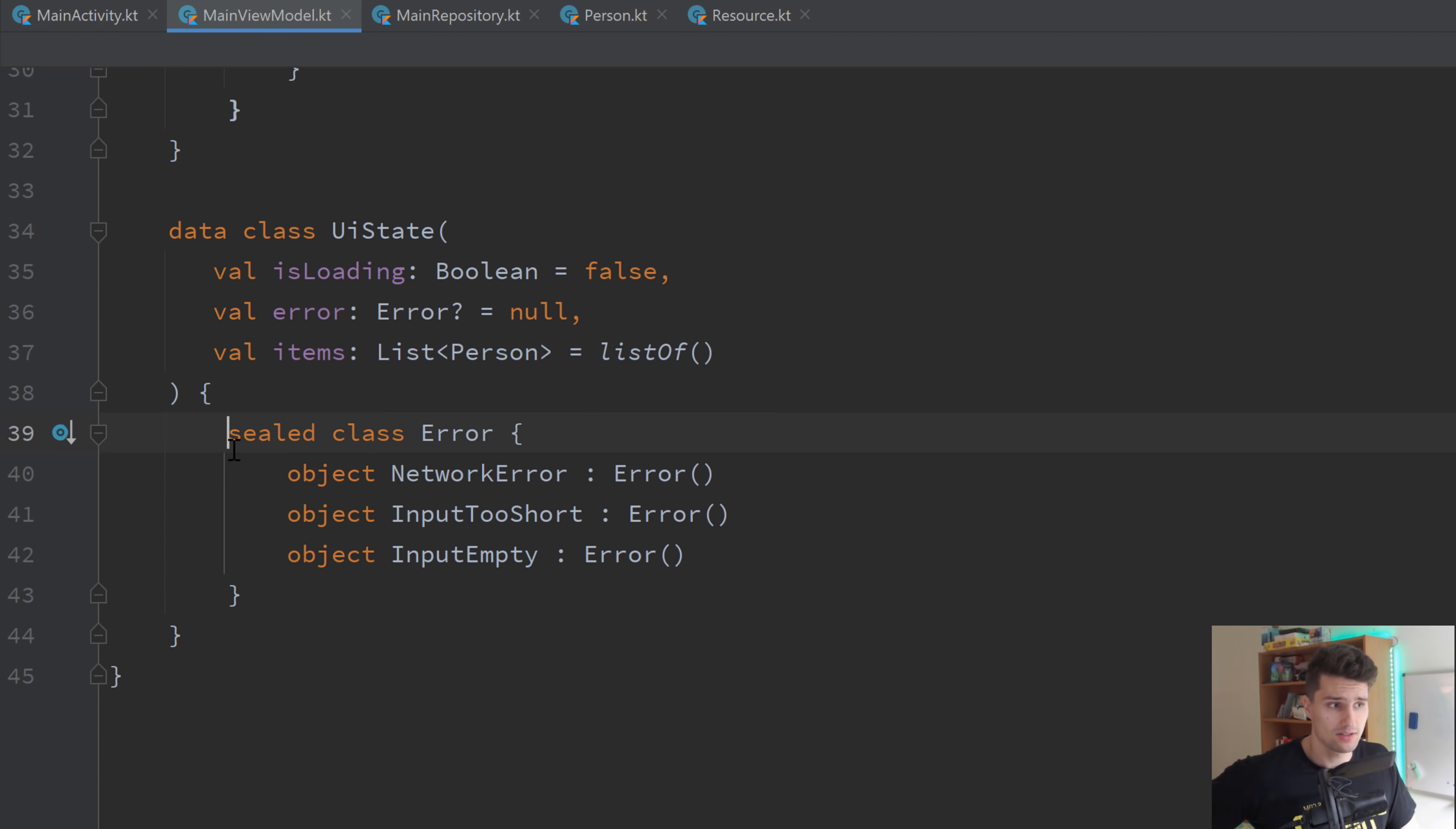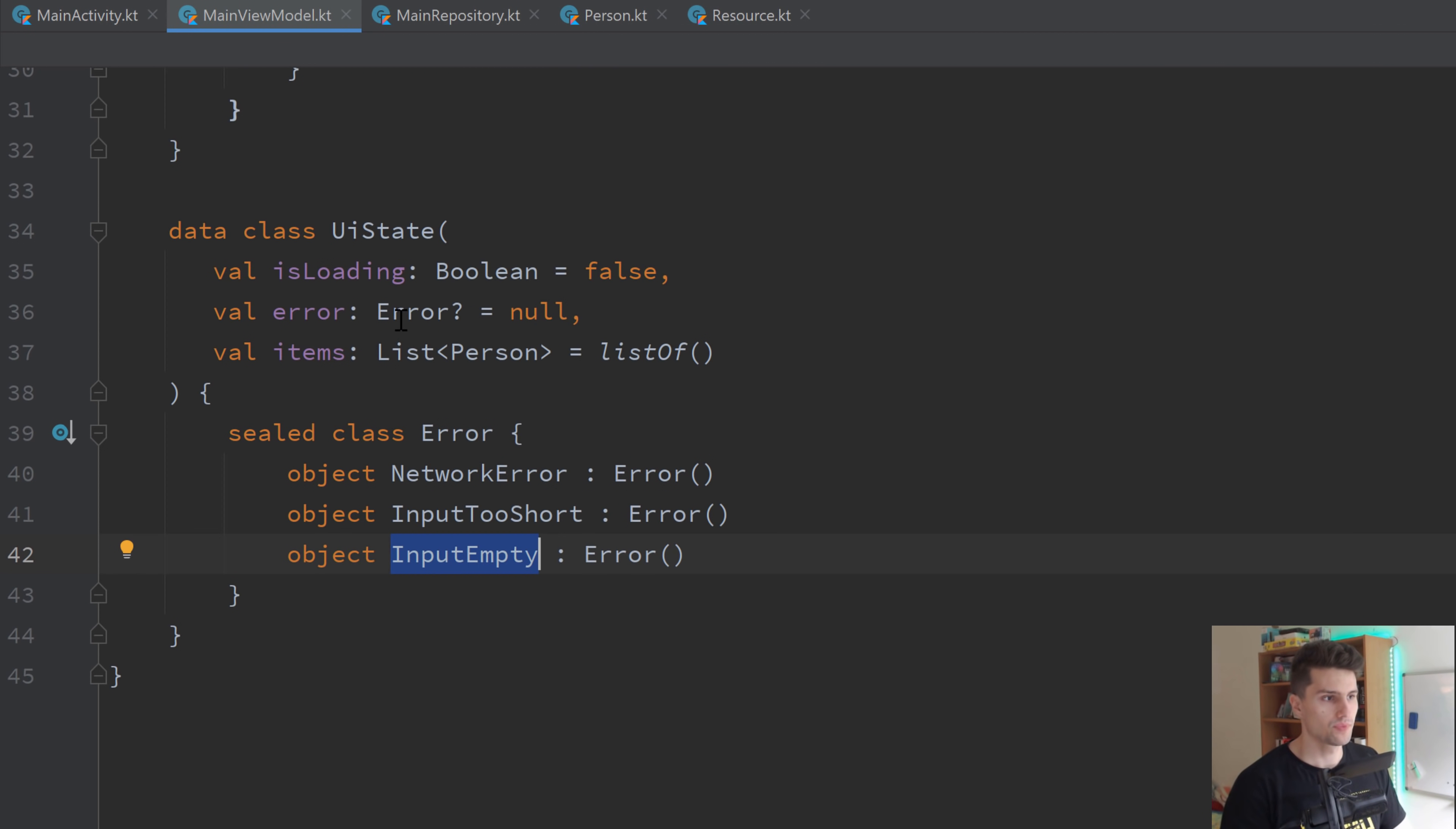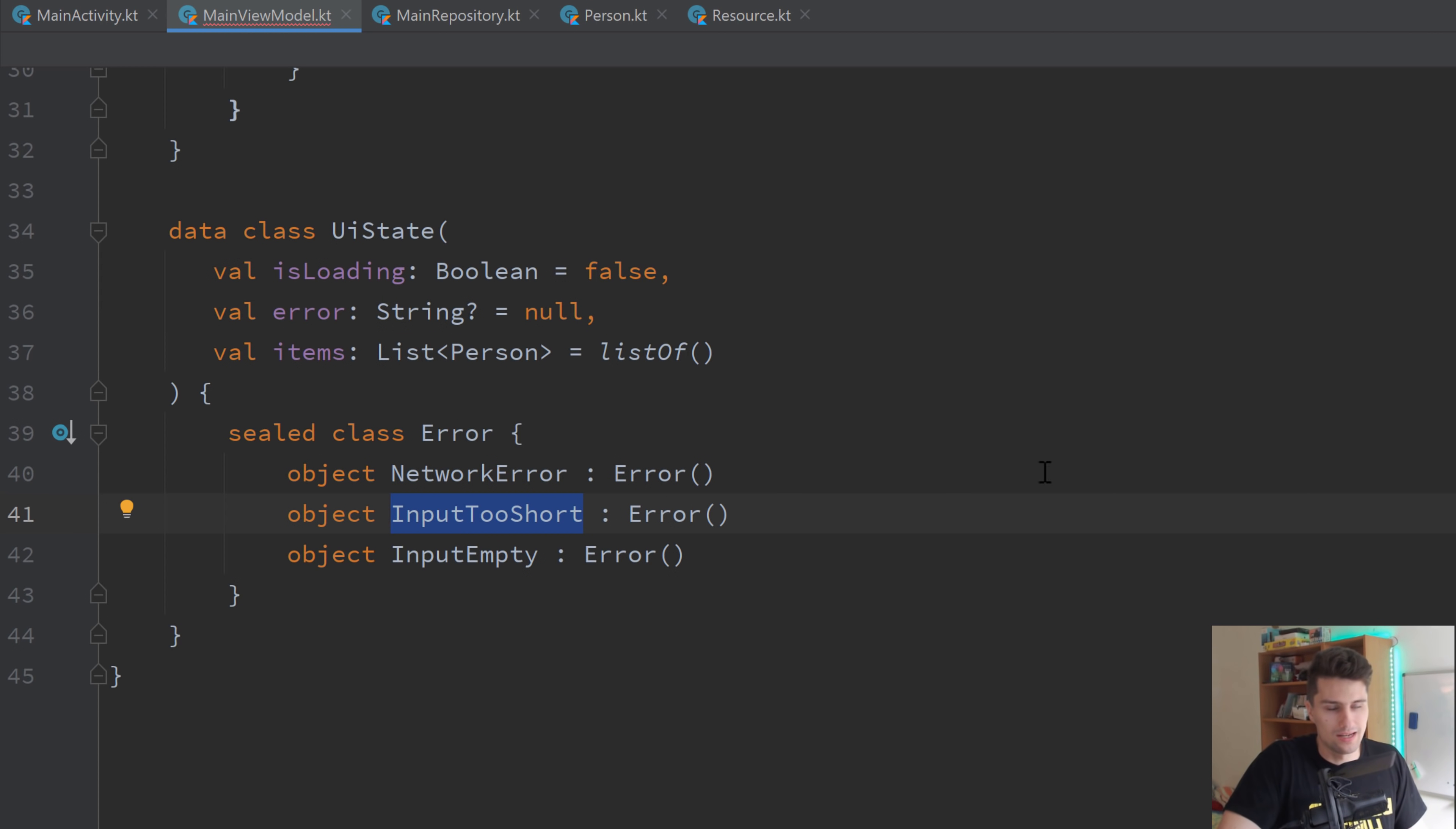So now we actually have an error class that we can use to forward the specific error that happened to the actual activity, to the actual composable. So to our UI layer. So if there was a network error, we can simply emit this specific error. If the input was too short, this error. Input was empty, this error. And we can just extend this as we like. The reason why we don't just attach an error message here, because that, of course, is something we could also do, is just attaching a string that we display in our UI. But we often want to use string resources for error messages. And if we want to use string resources, then we have to emit these errors. Because we can't get these in our view model, unless we have the context in our view model, which we want to avoid.